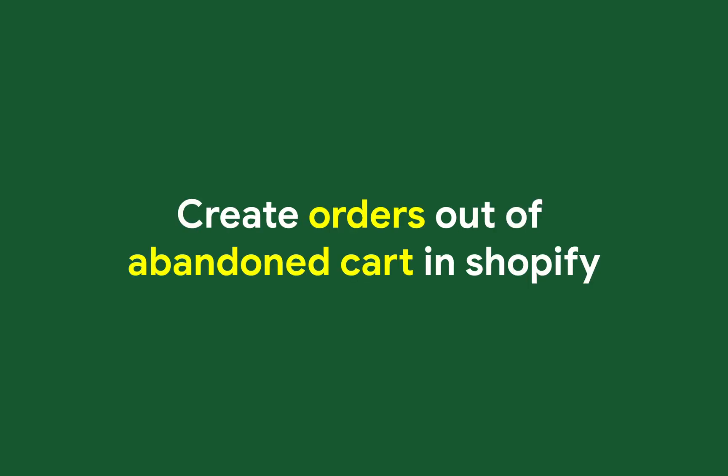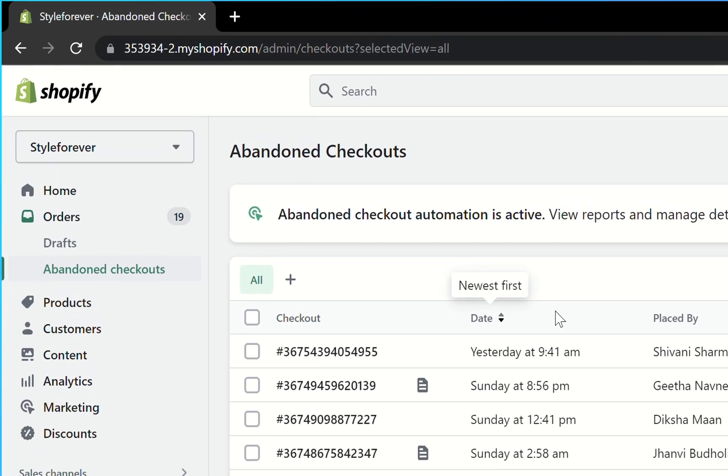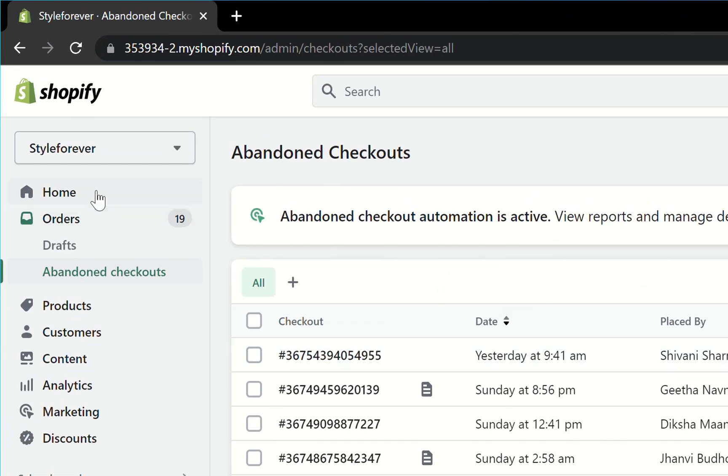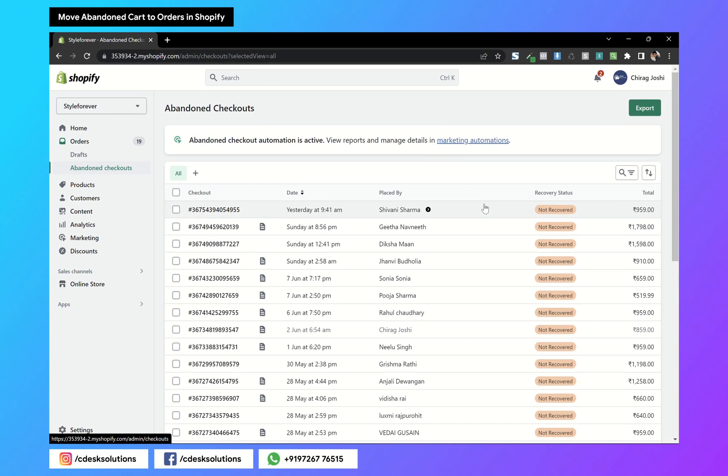So in this video we will see how you can create an order out of abandoned carts. From your dashboard, go to Orders and Abandoned Carts. These abandoned carts are orders that customers haven't completed due to some reasons.